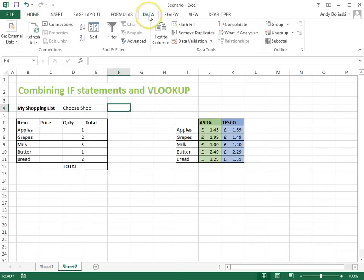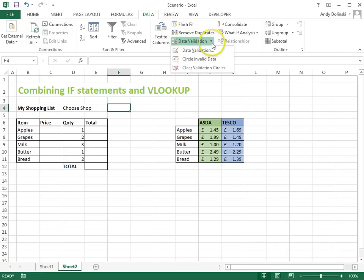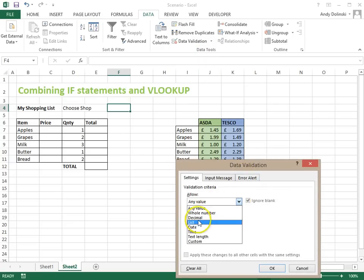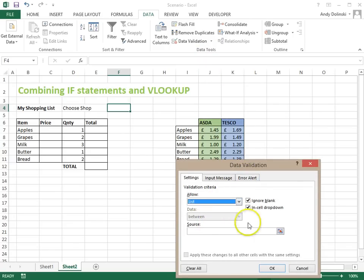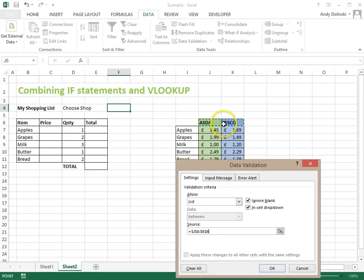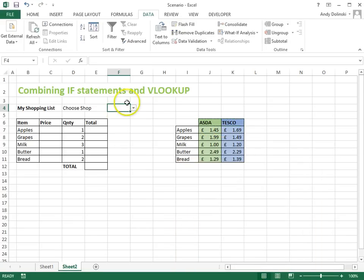I'm going to use data validation for this and I'm going to go to data, data validation and then data validation again. And then I'm going to choose allow from a list and the source is going to be these two. So now I've got Asda and I've got Tesco.